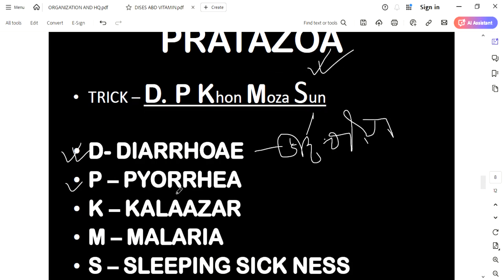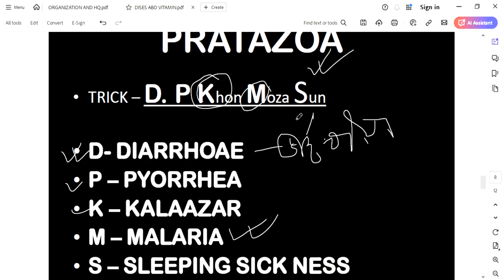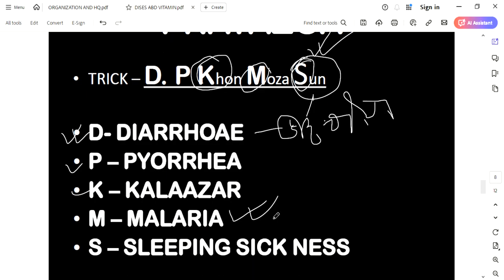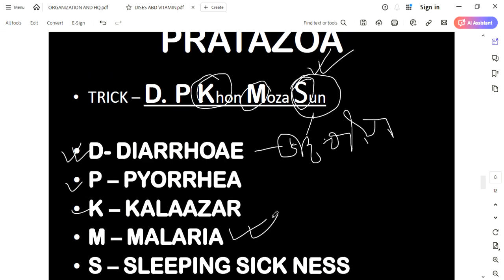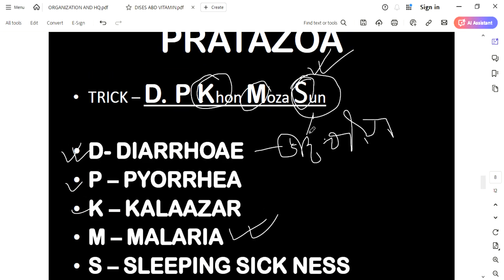P for Pyria — protozoan. M — malaria. What do we do? This is a protozoan. Sleeping sickness — if you are happy, what do we do? Photozoic.